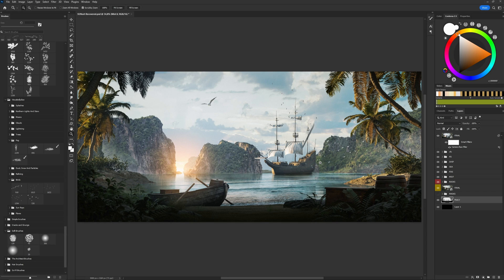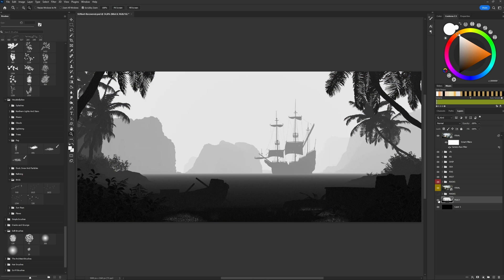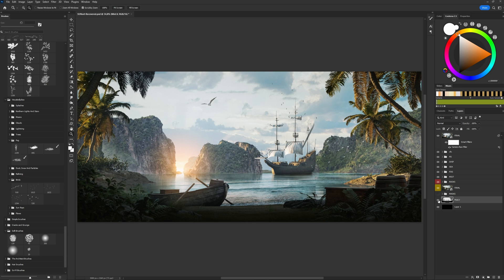In this Photoshop tutorial, I would like to talk about some essential points such as how to use photobashing to create these mountains and nice water. Also, how to use depth space for painting fog in the right position in the perspective.